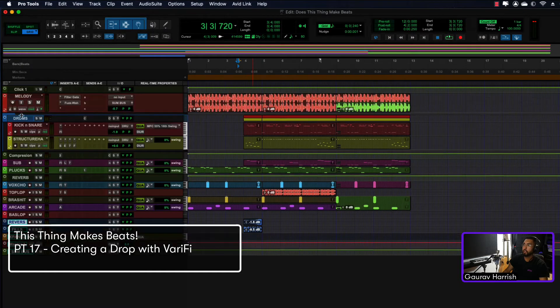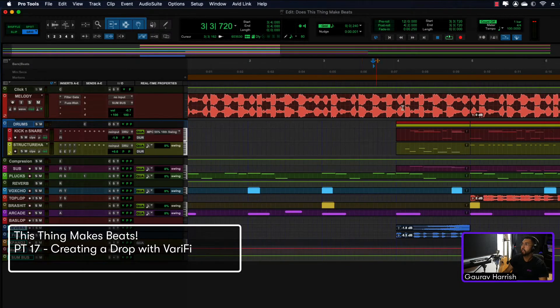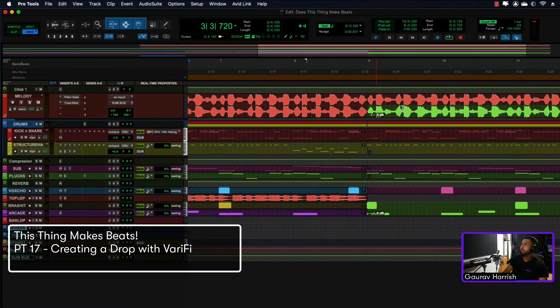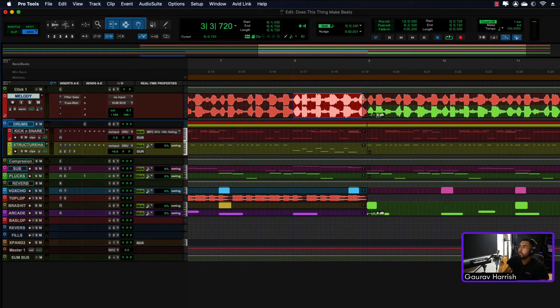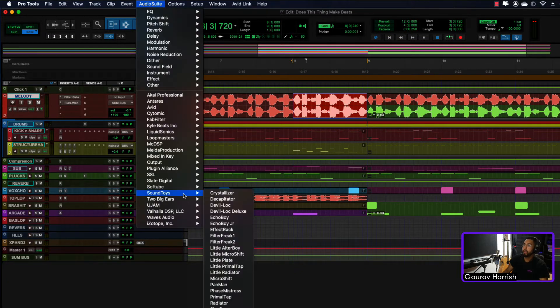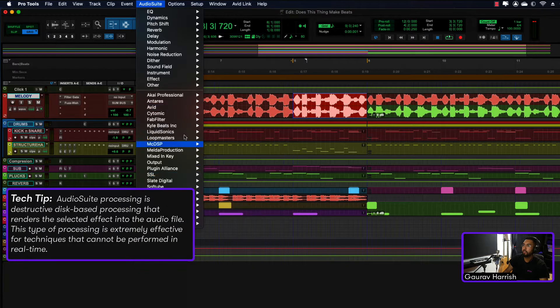What I'm gonna do now just before it drops into the group section over here is I'm gonna highlight this section here. I'm gonna go to Audio Suite, go down to Avid, and